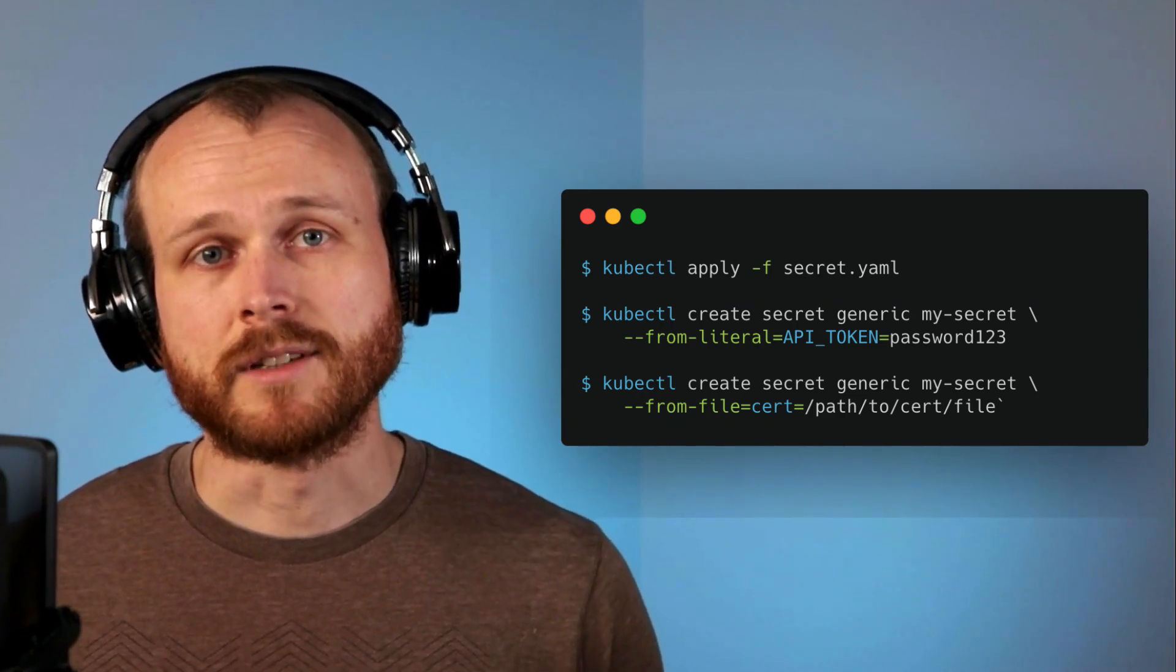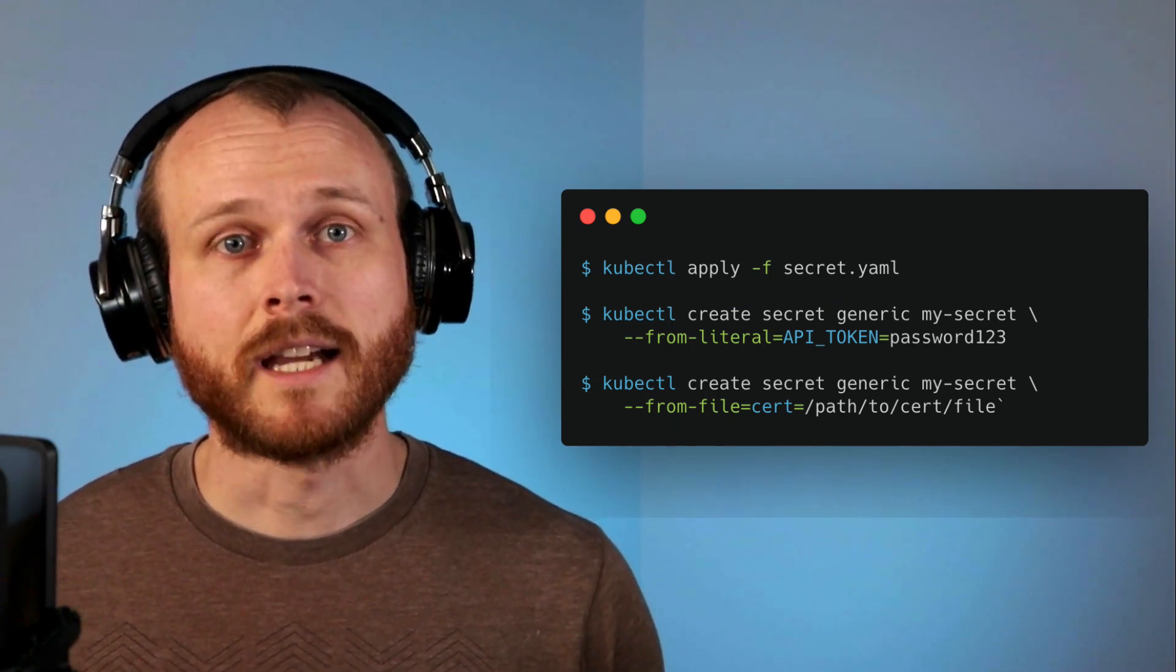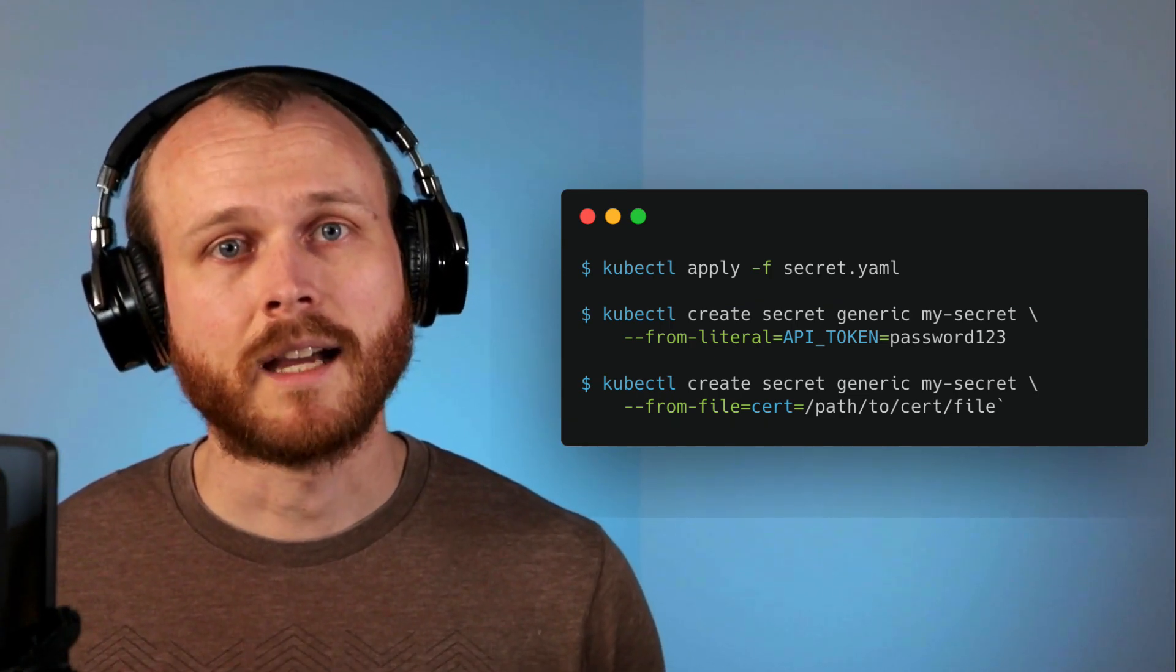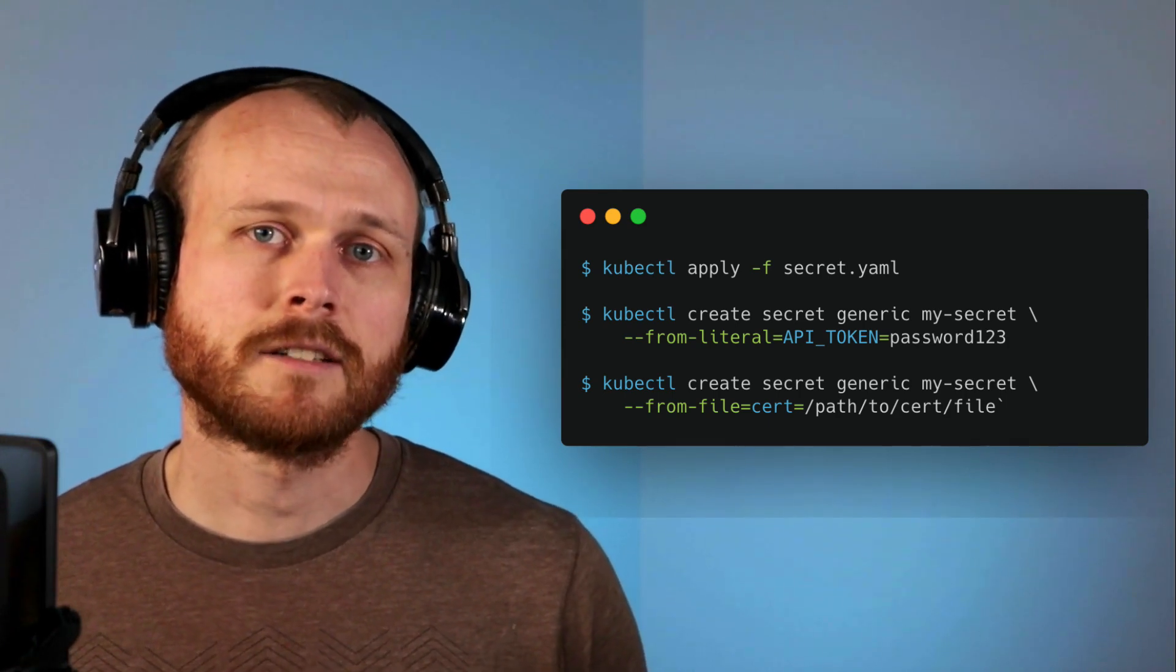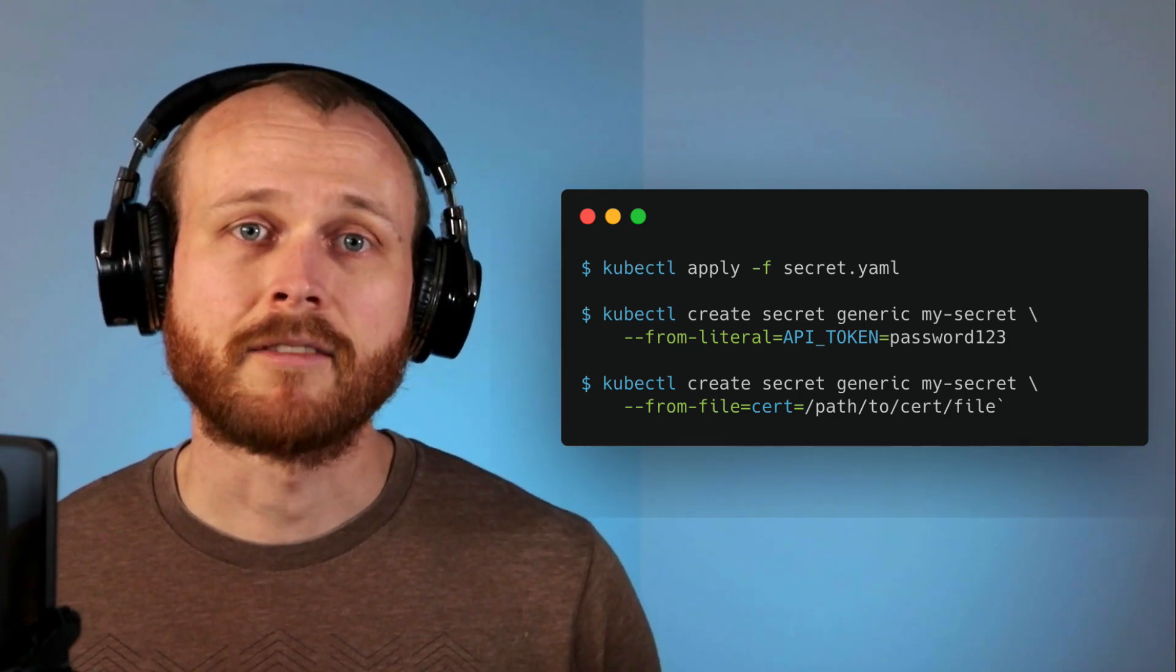Both of these options, from literal and from file, handle the base64 encoding for you, so you can pass in your secret without having to encode it first.